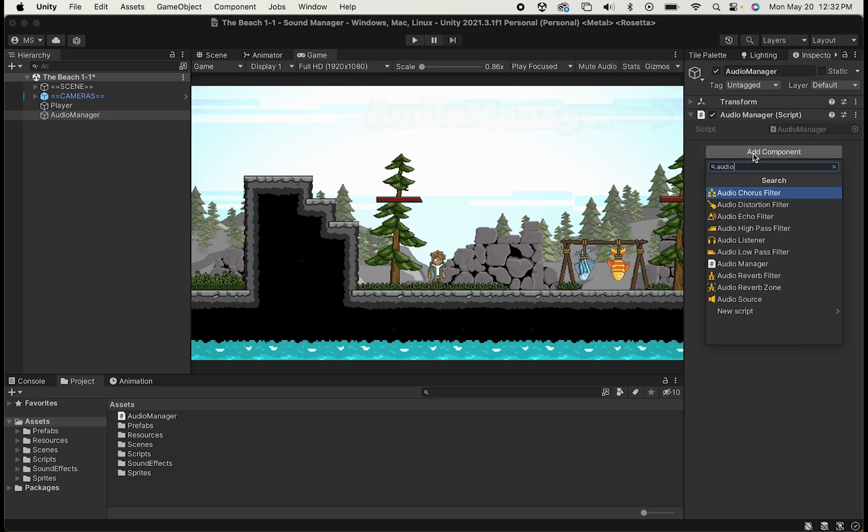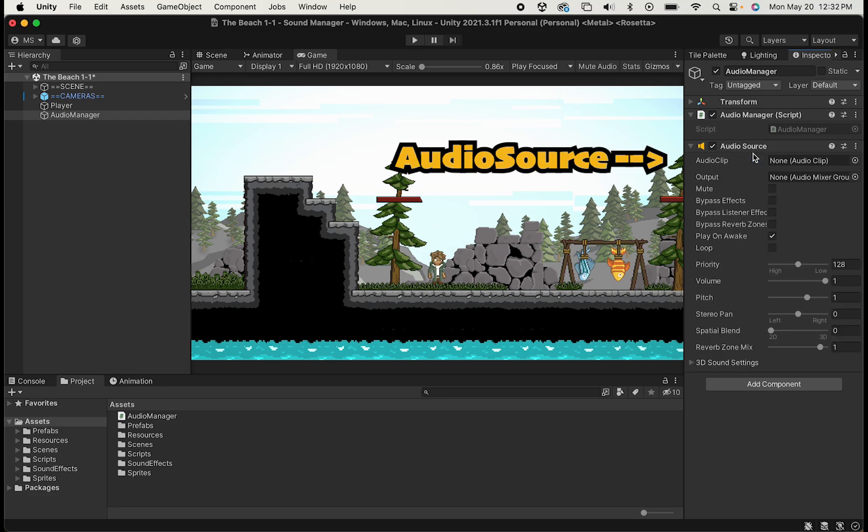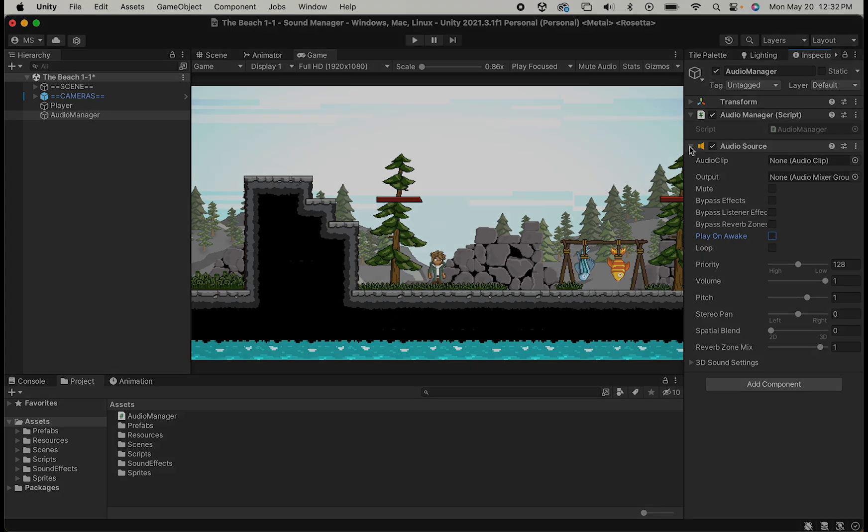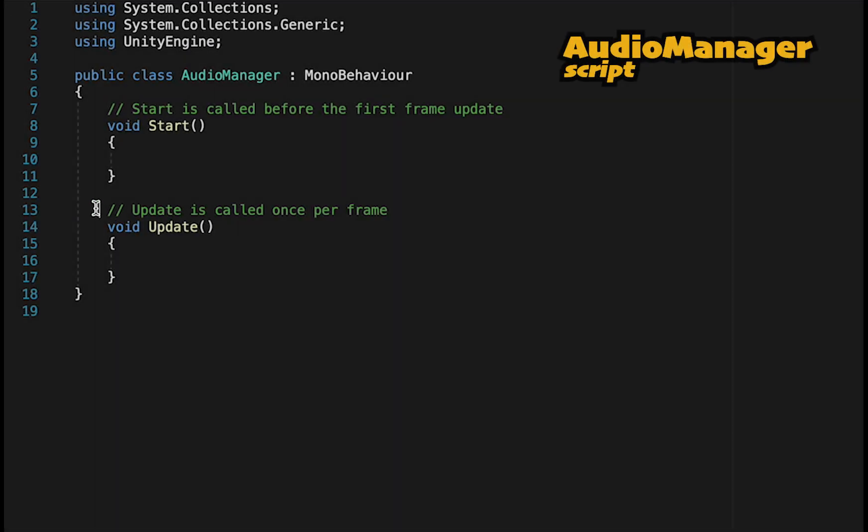While we're here, we'll also add an audio source so that we can hear the sound, and we'll just unclick Play on Awake so that it doesn't start playing sound right as soon as we turn the game on. At this point, we can head into our Audio Manager.